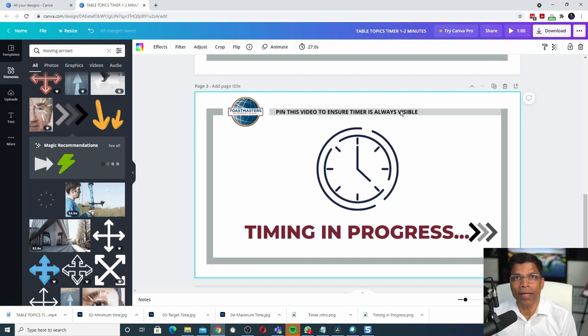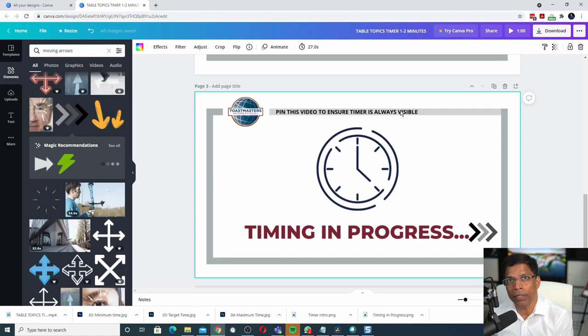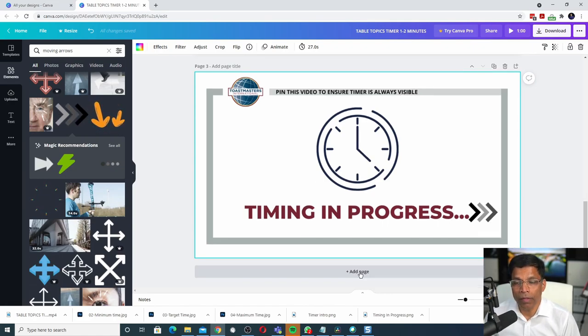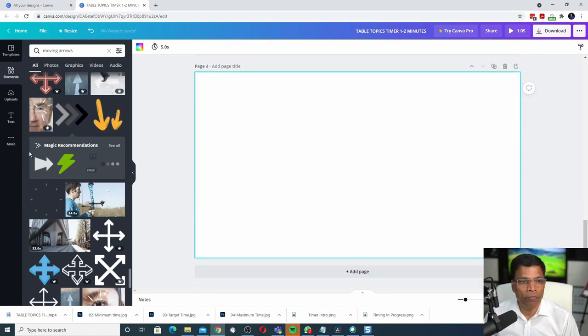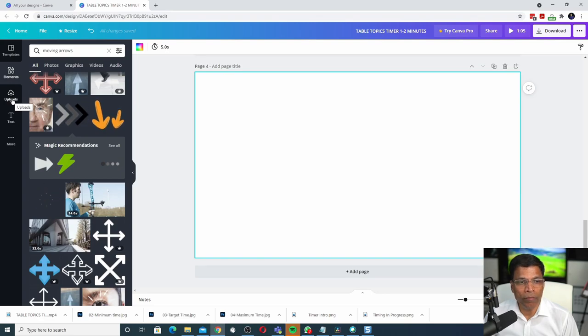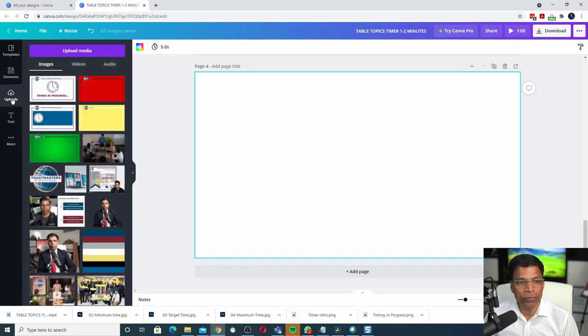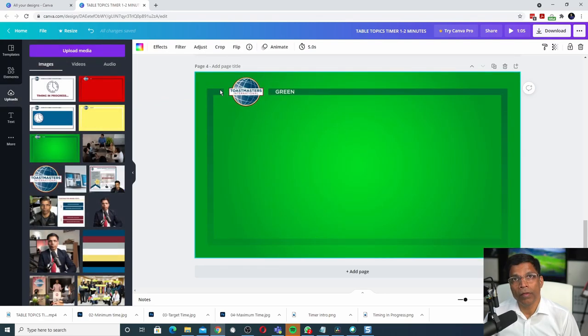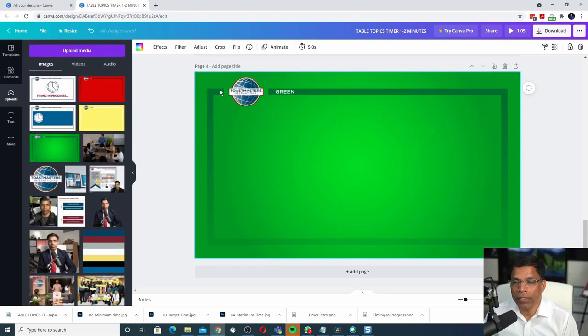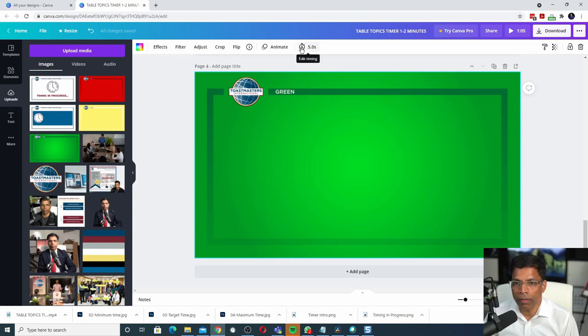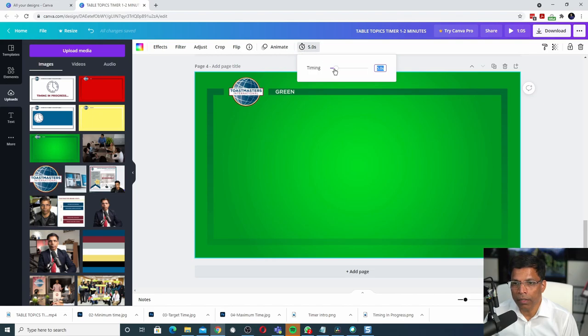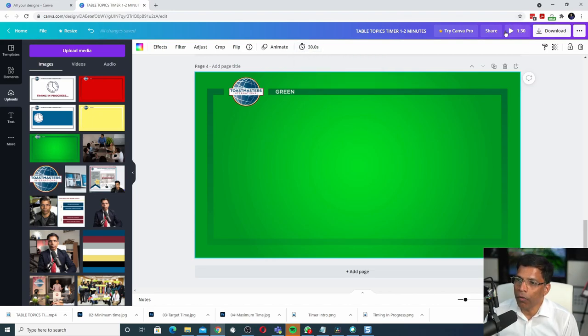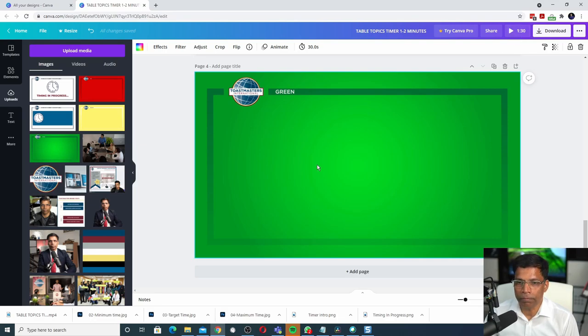Which means it's time to show the green signal. Click on the add page. We will bring the green image. We need it for 30 seconds. That's very easy to do. We know that the maximum length of a slide is 30 seconds. Drag the slide all the way. We are now at 1 minute 30 seconds.